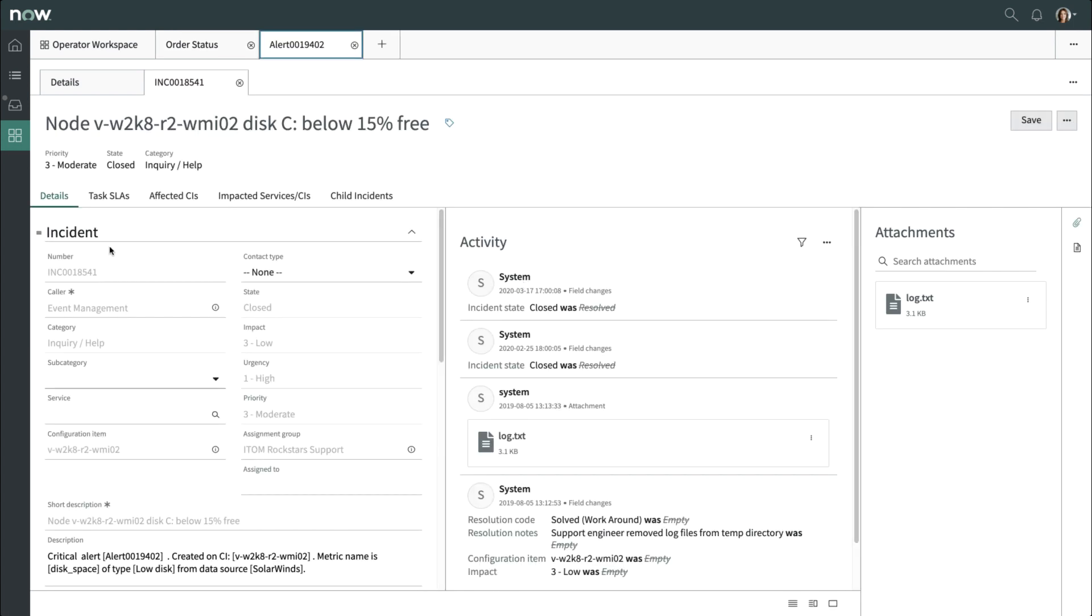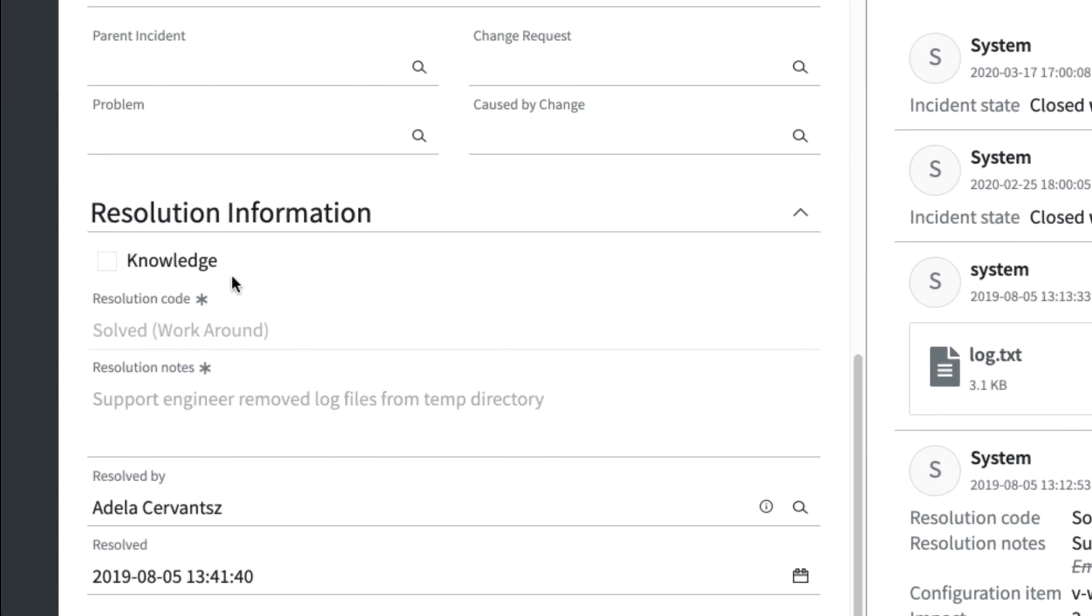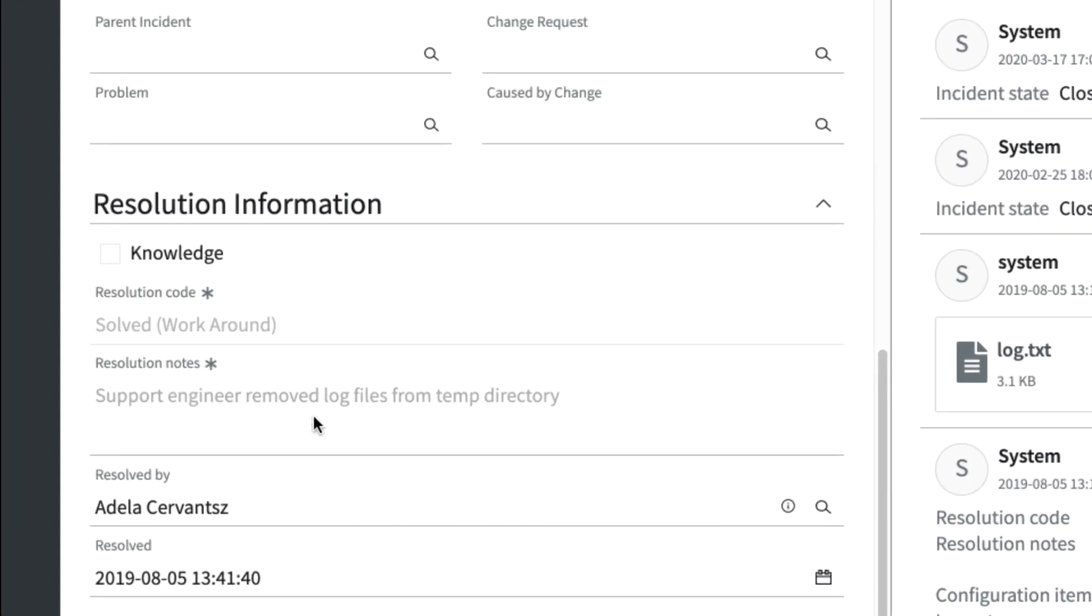We'll scroll down to the Resolution Information section, and we see that the workaround is to clear the log files from the temporary directory.